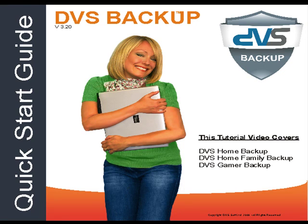When you purchase your DVS Backup, you will receive an email confirmation and a link to download the DVS Backup software.